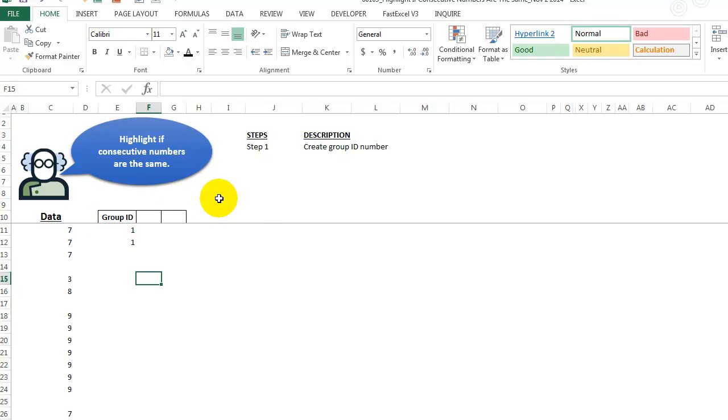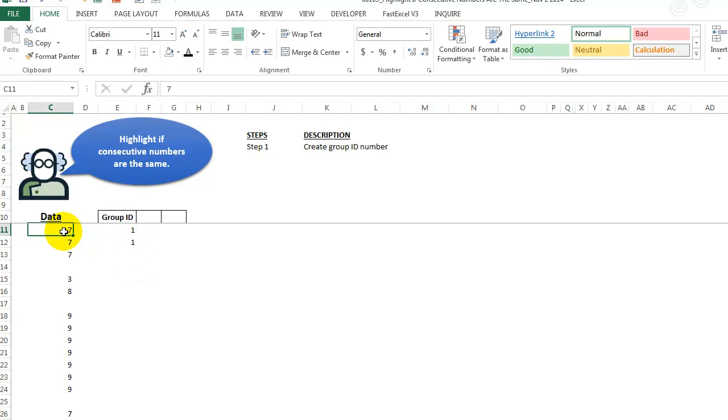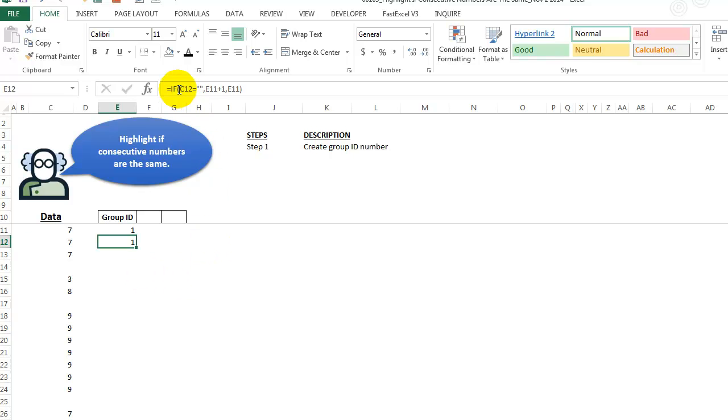So step one, we need to create a group ID number. So here I've simply sort of taken the easy way out. And I just type a 1, because this is the first group. Now, here in this cell, I'm typing a 1.